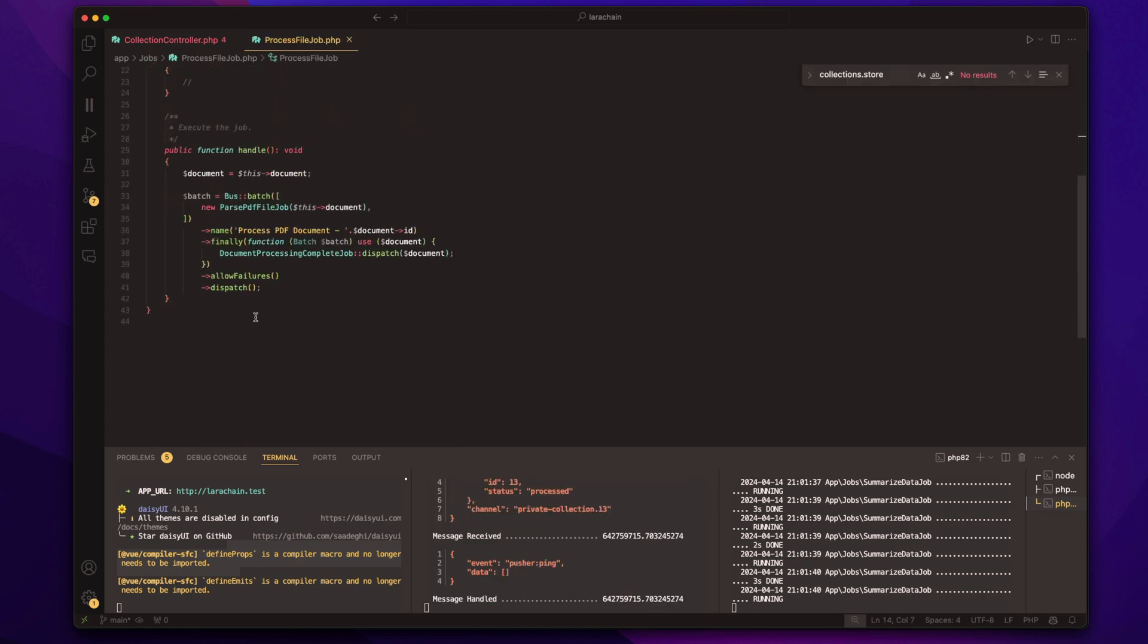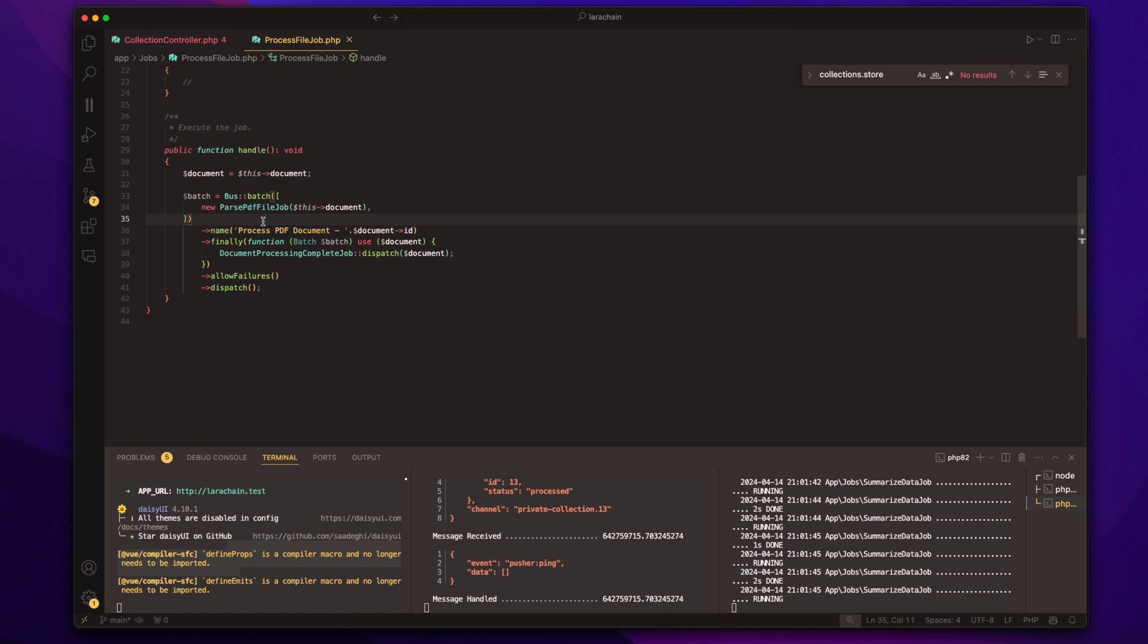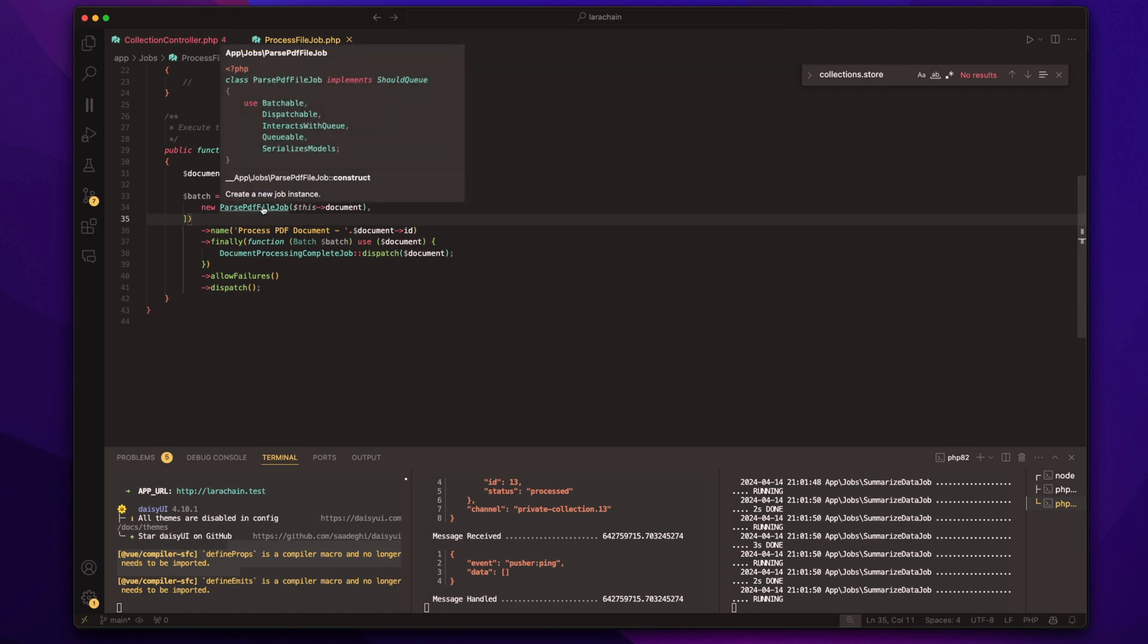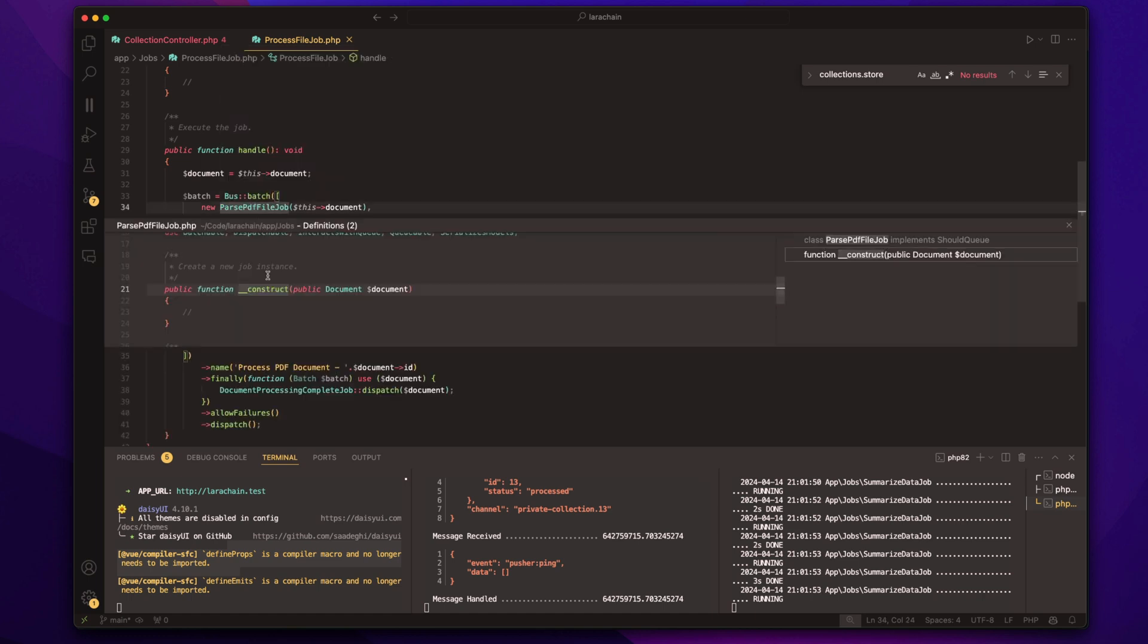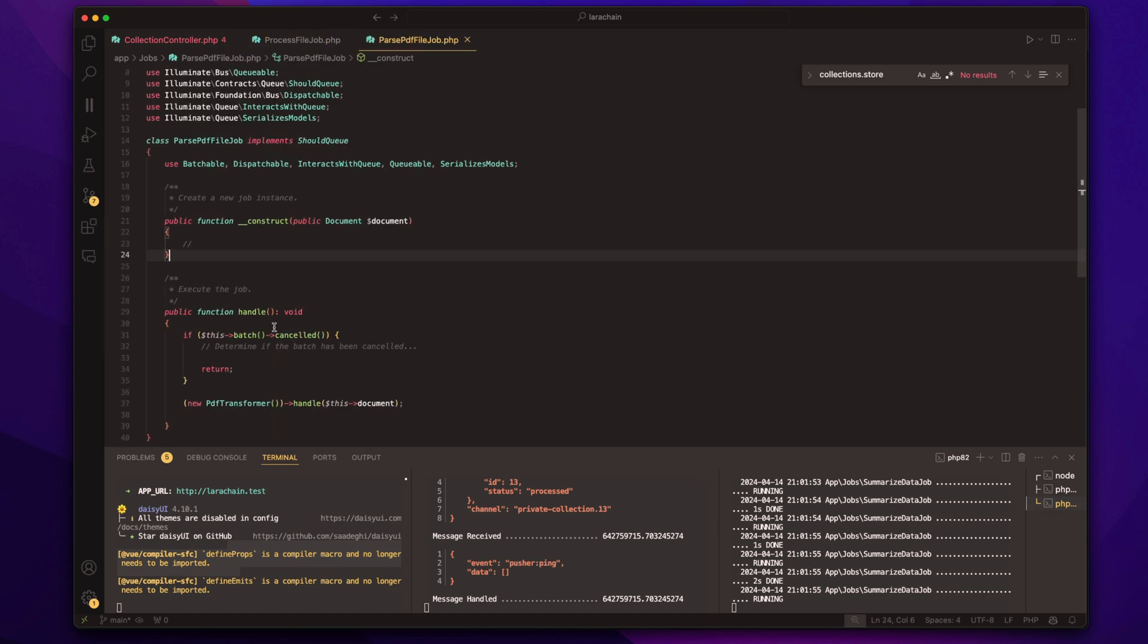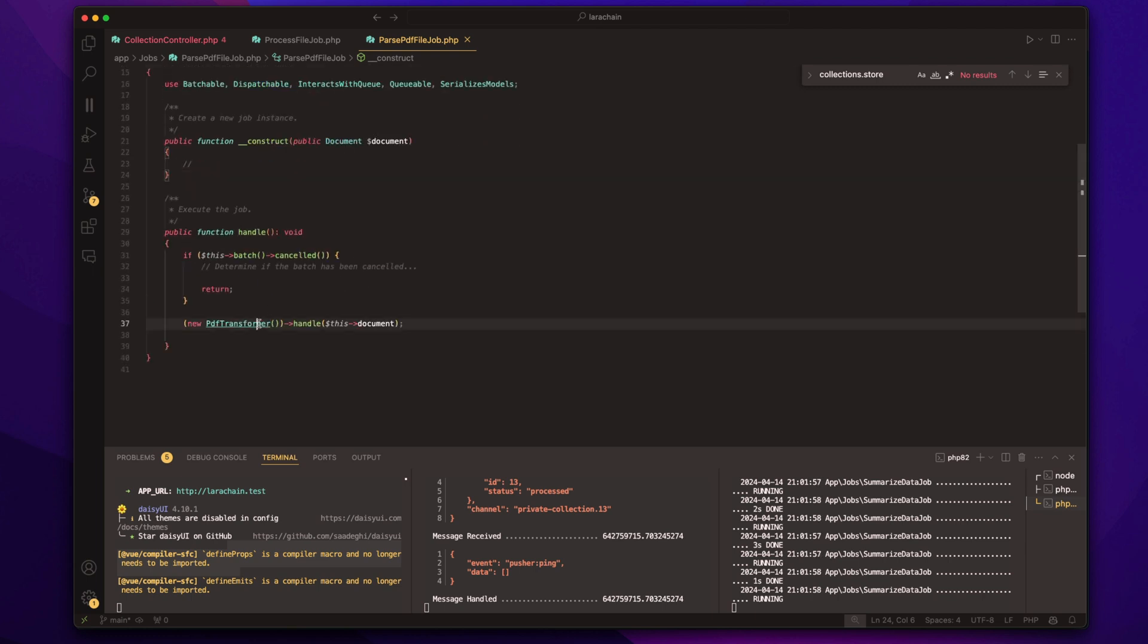And so at this point, because it's a PDF, it breaks it up into a batch. So it breaks it up into pages. And then when it's done, it just will mark it as done and do other things.